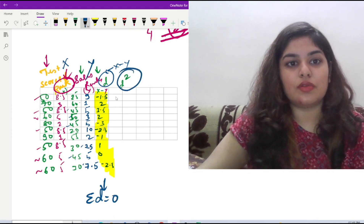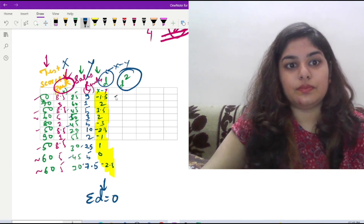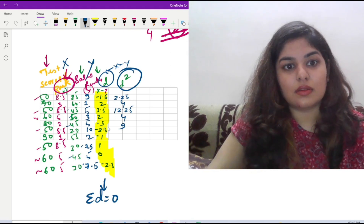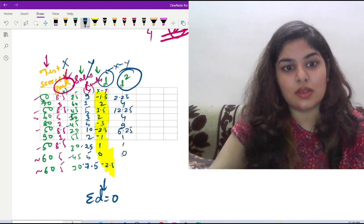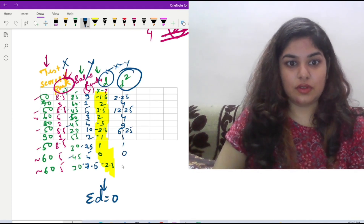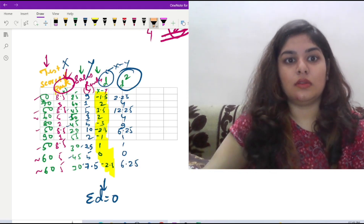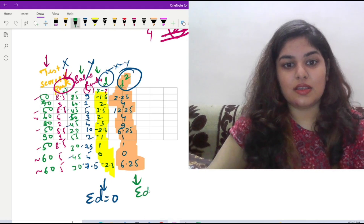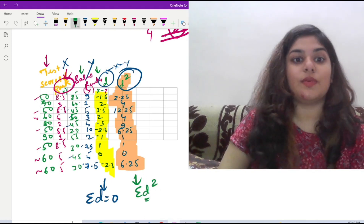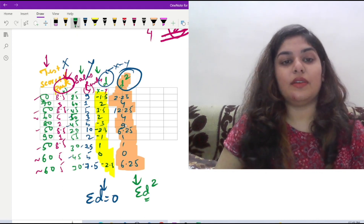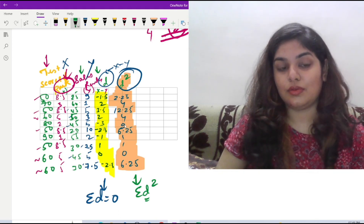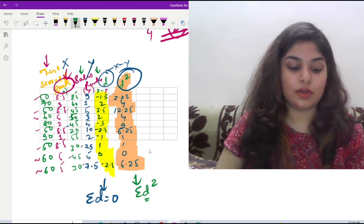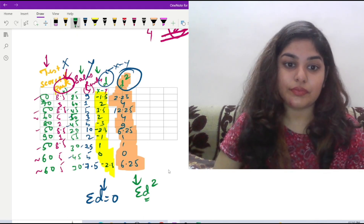Next we calculate D squared. The values are: 2.25, 4, 12.25, 4, 9, 6.25, 1, 1, 0, and 6.25. After summing this column, the summation of D squared equals 40.